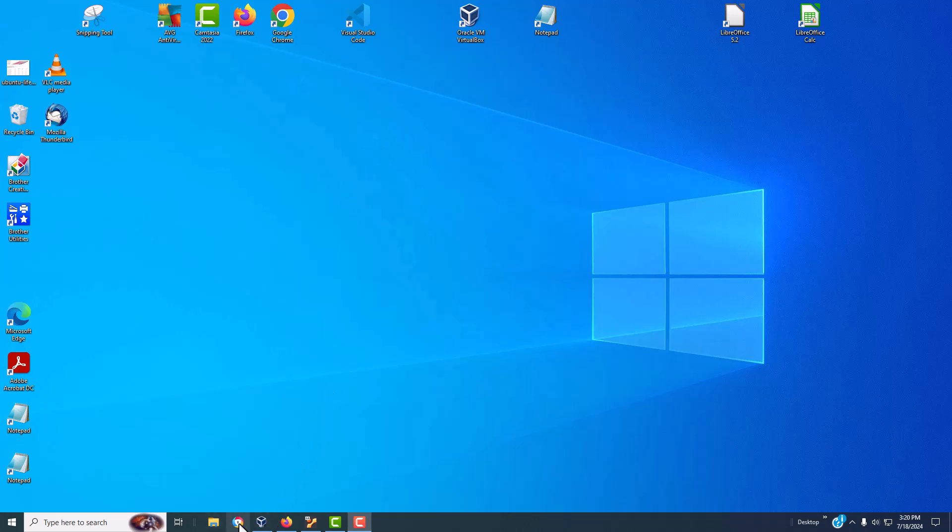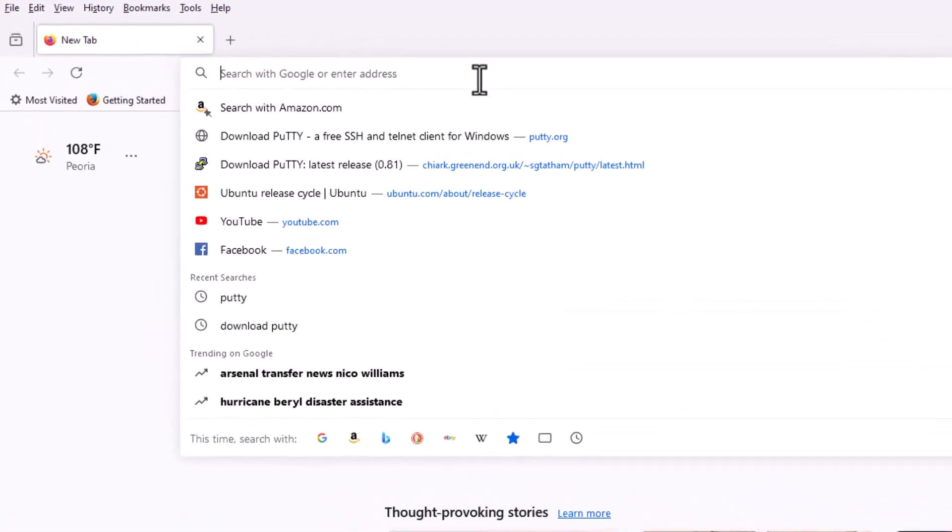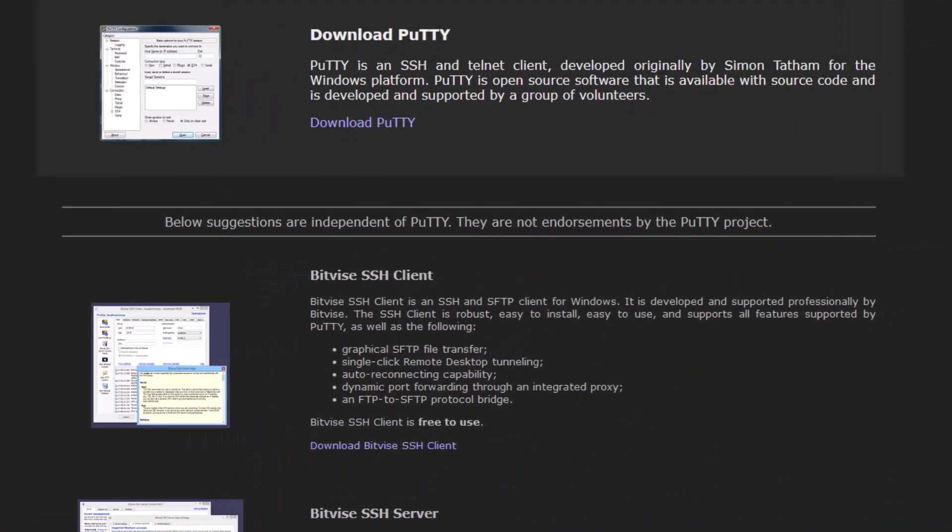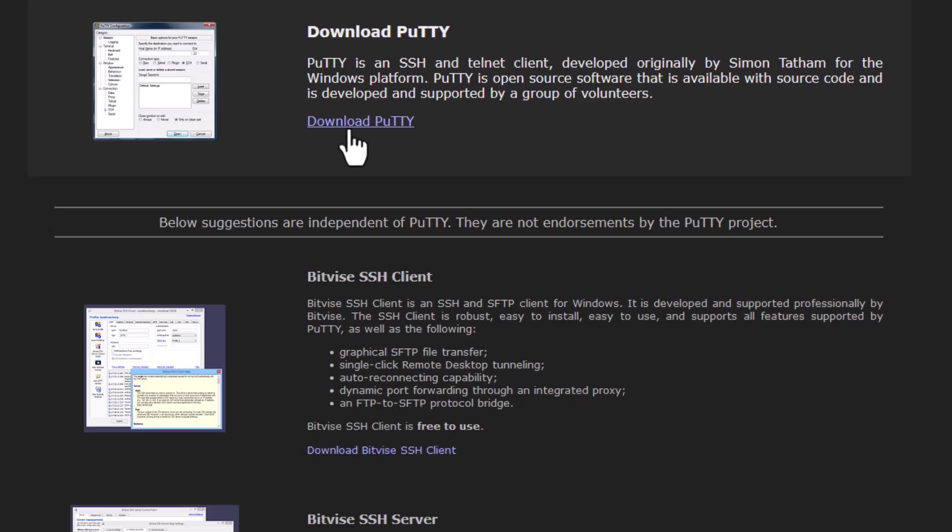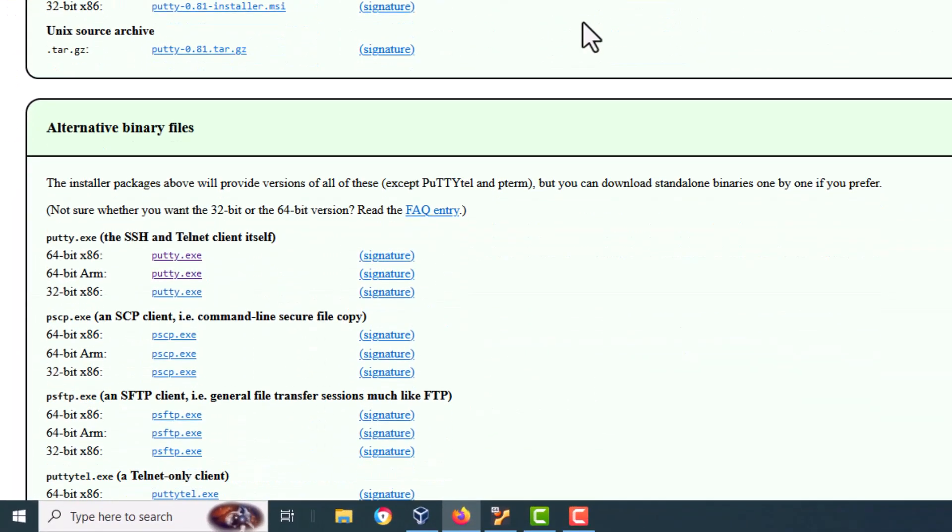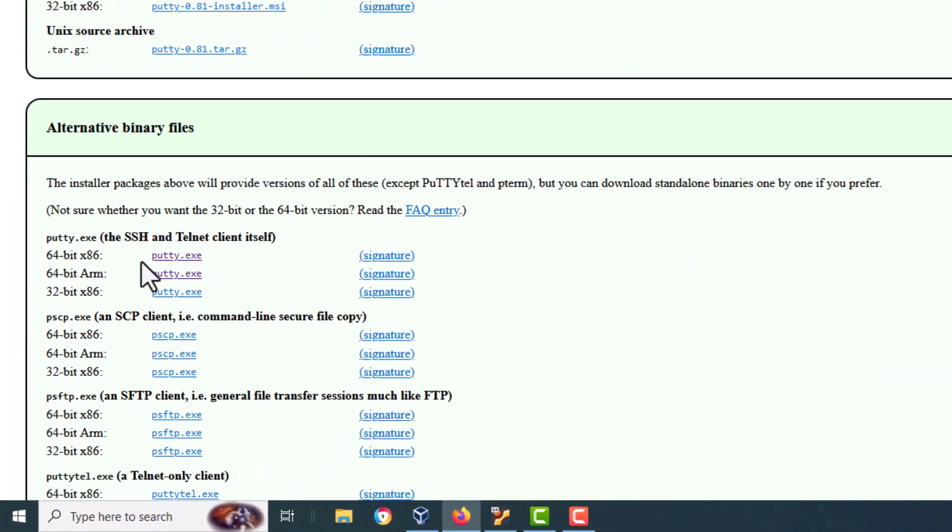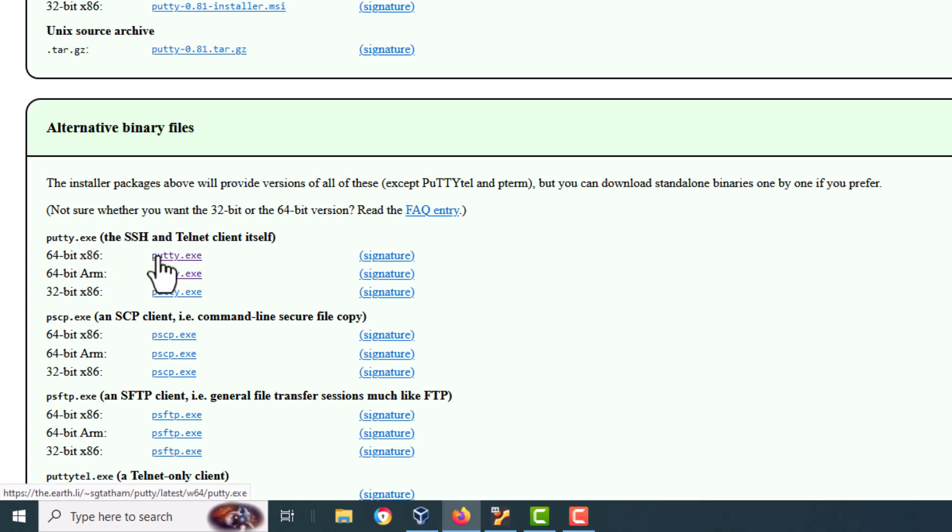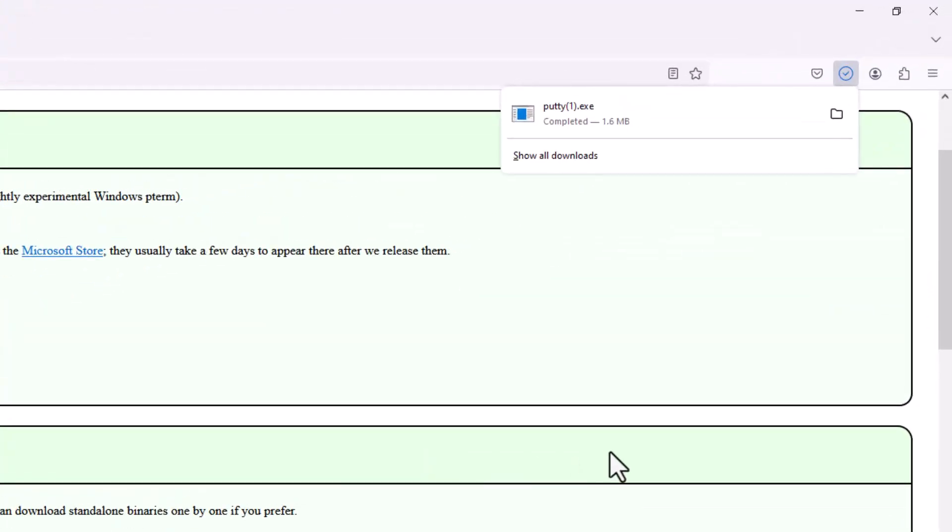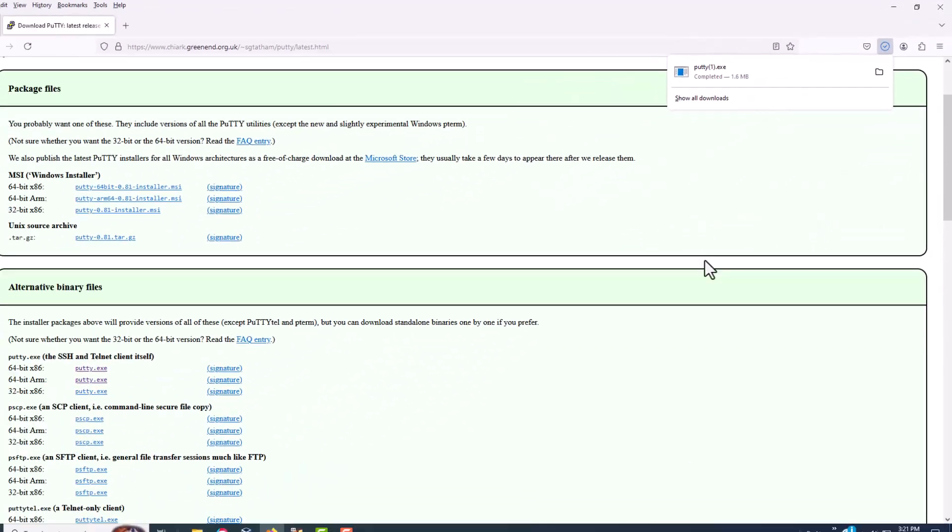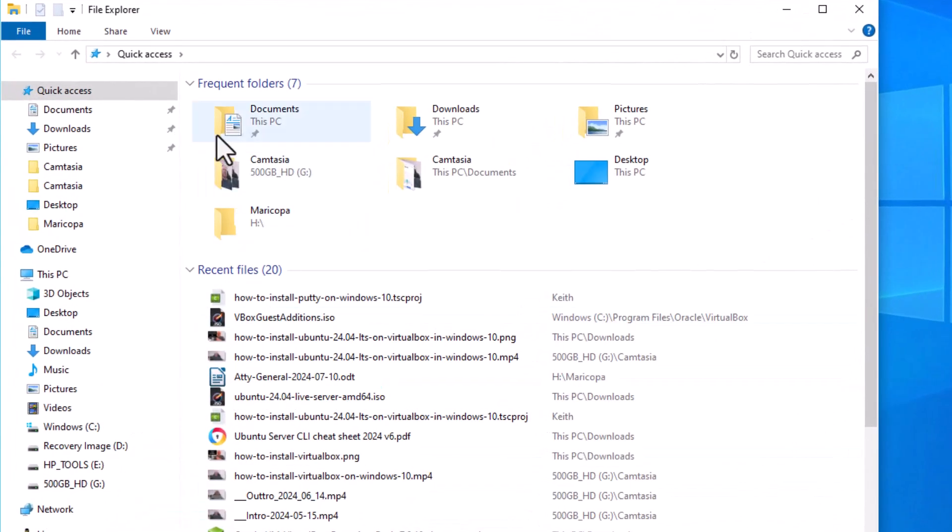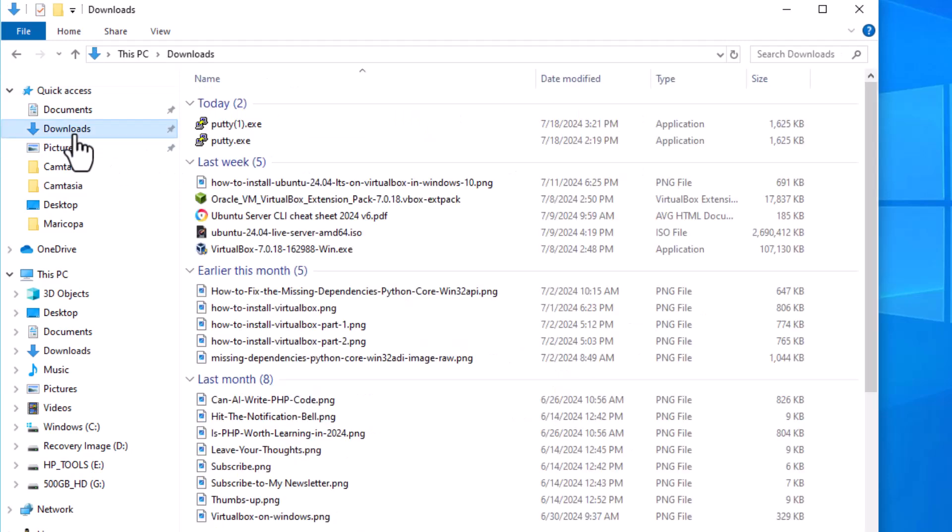We're going to go to browser. I'm going to type in PuTTY, hit enter, and then select download PuTTY. We're going to pick 64-bit x86. I'm running Windows 10 on an Intel box, so that's x86. I click on this, starts to download. It's a small file. Let's go over to file explorer, go to downloads.